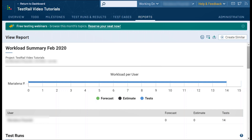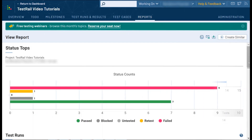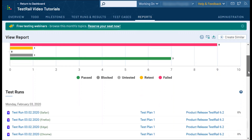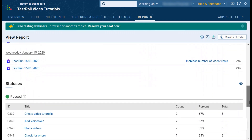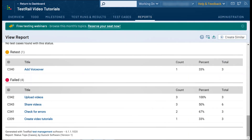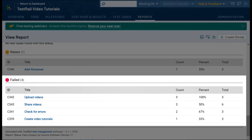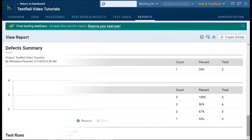If you are interested in seeing which of your test cases have been used the most over time or which have the highest failure rate, you can select the status tops report. Here you will find a list of your test cases based on the number of test results they receive. For example, this report shows the top 10 test cases based on the number of different statuses that have been applied to them. You can use it to identify the features that are the most problematic with your application.